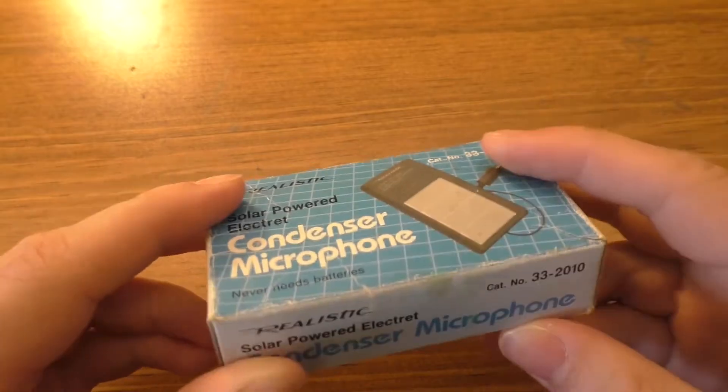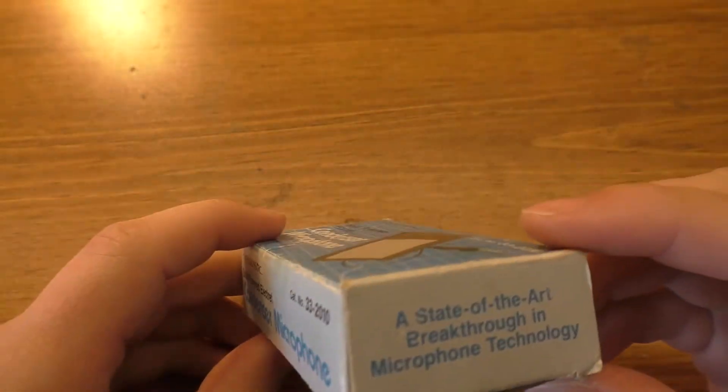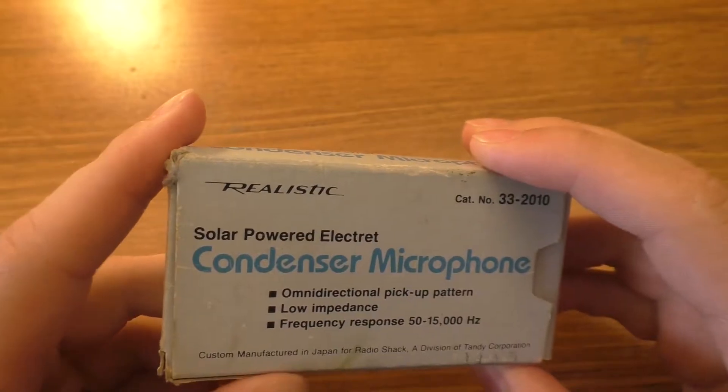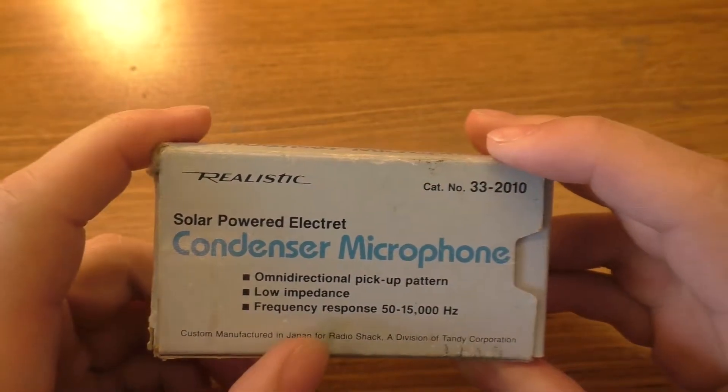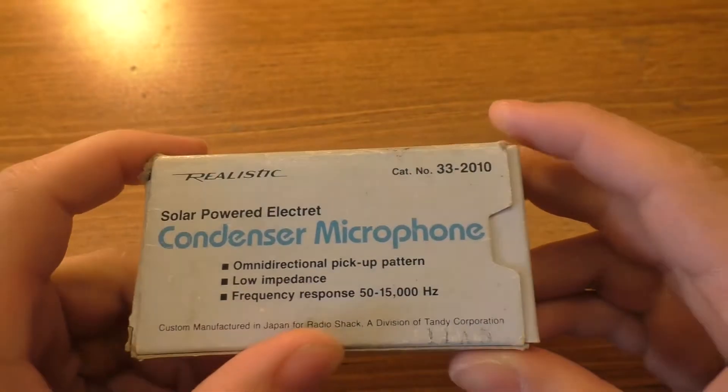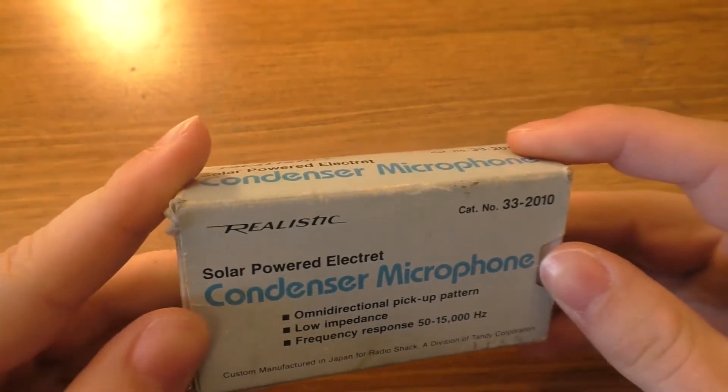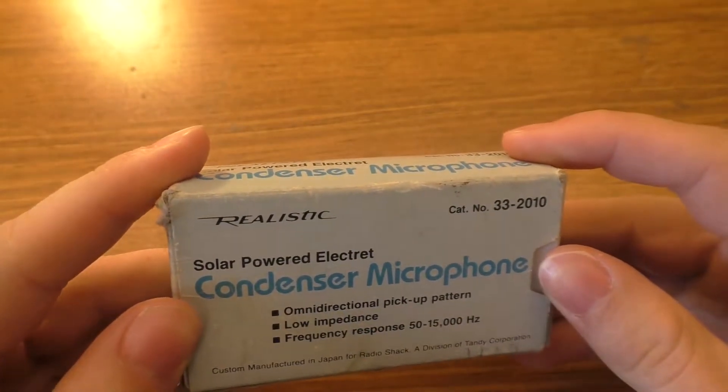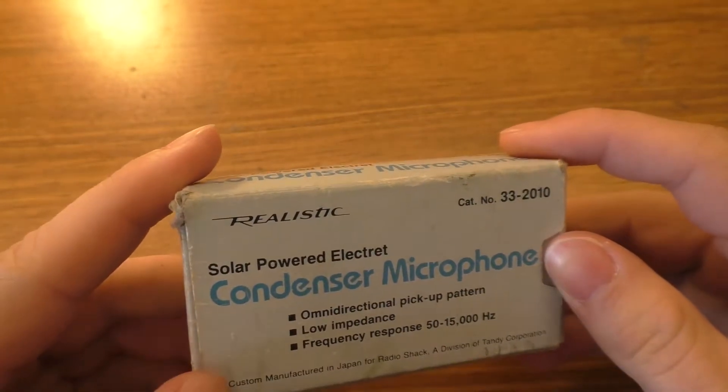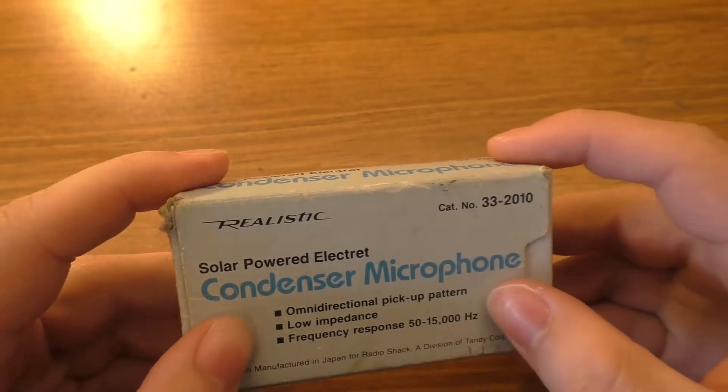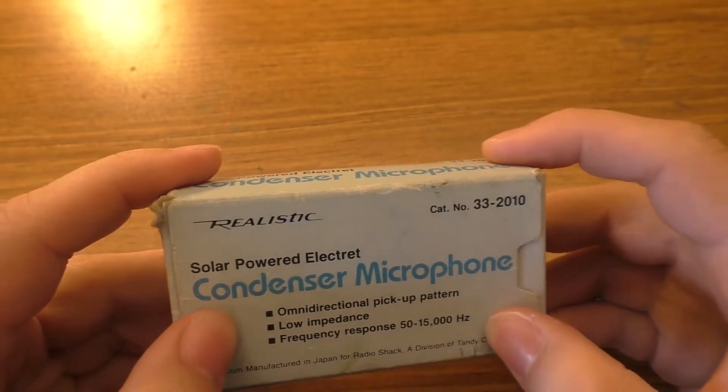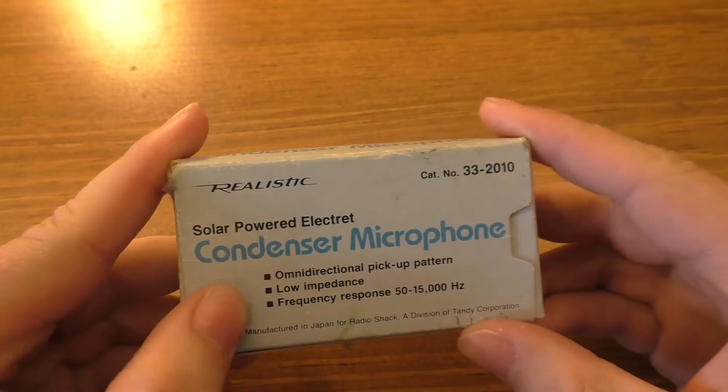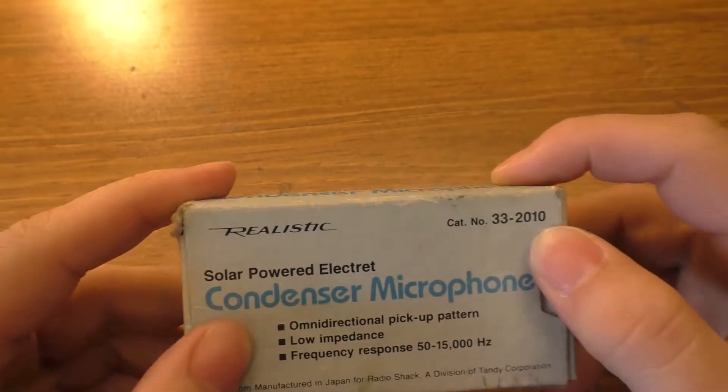It's branded realistic. If you look on the box, I think somewhere it says custom manufactured in Japan for Radio Shack, a division of the Tandy Corporation. So this is a Radio Shack exclusive sort of thing. It has some features on the back.